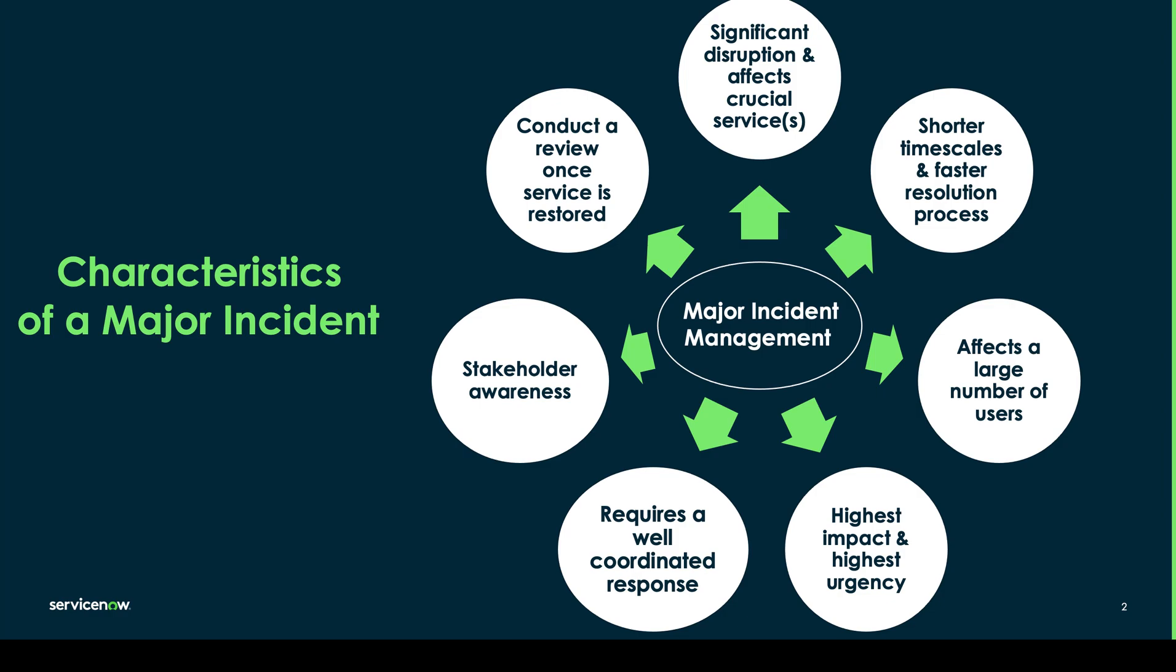But of course once again these key characteristics are dependent on how your company wants to go about managing their own incident process separately.